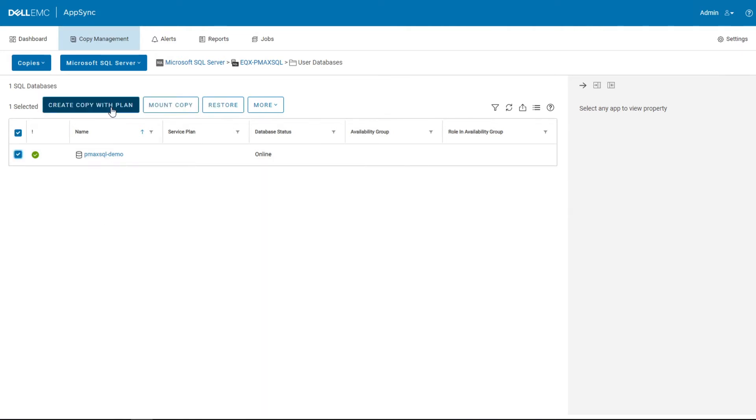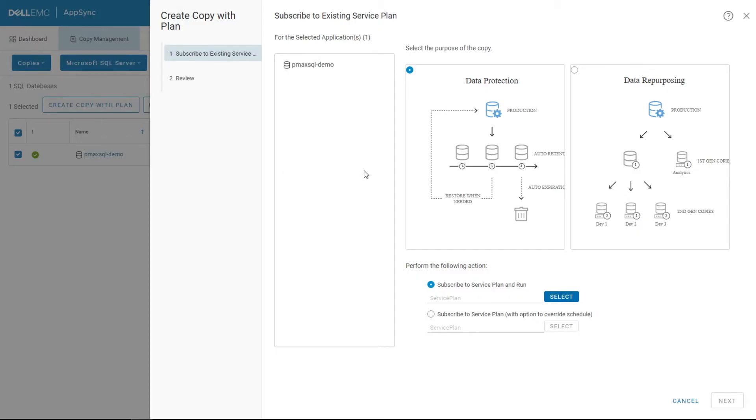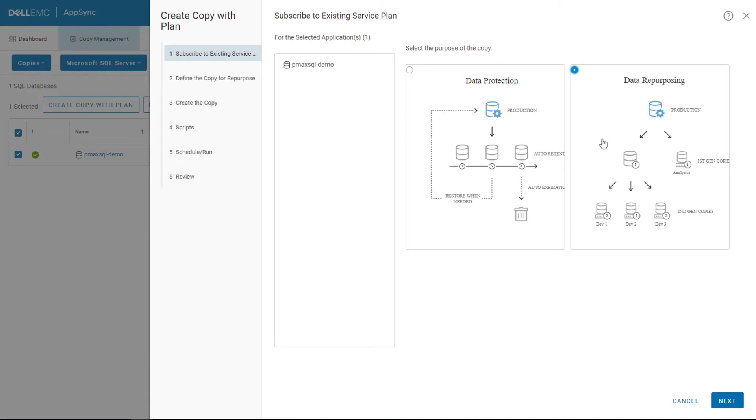We're going to go ahead and create a copy. We're going to create a repurposing copy, so this would be fully mounted to the secondary system, and we could also put this on a schedule or just run this ad hoc one time. In this situation, we're going to run it ad hoc for the demo and I'm going to step you through creating the repurposing copy and all the options to select.